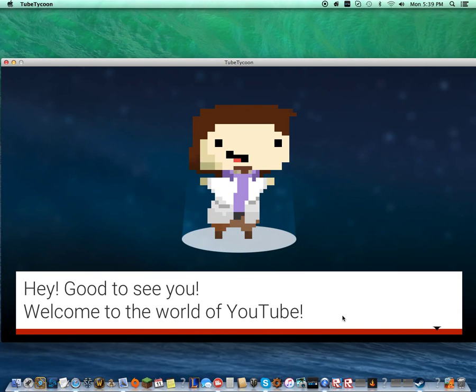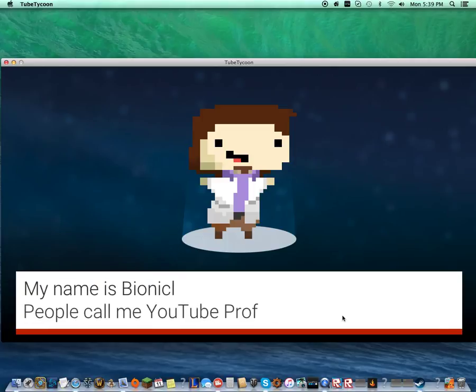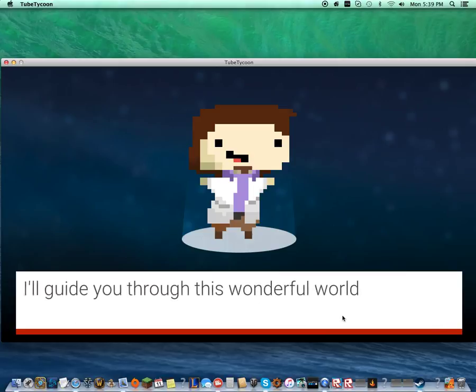Hey, good to see you. Welcome to the world of YouTube. My name is Bionicle. People call me YouTube Professor, aka Prof.